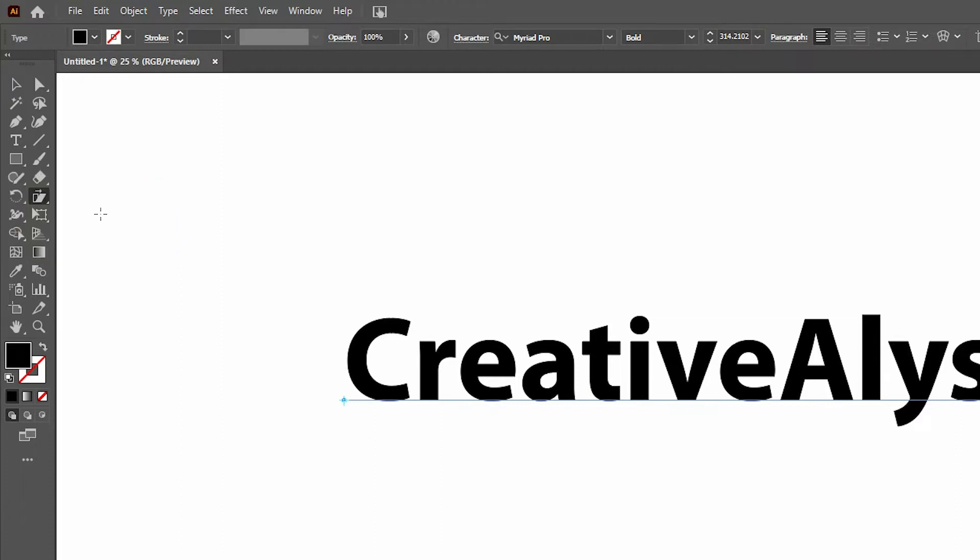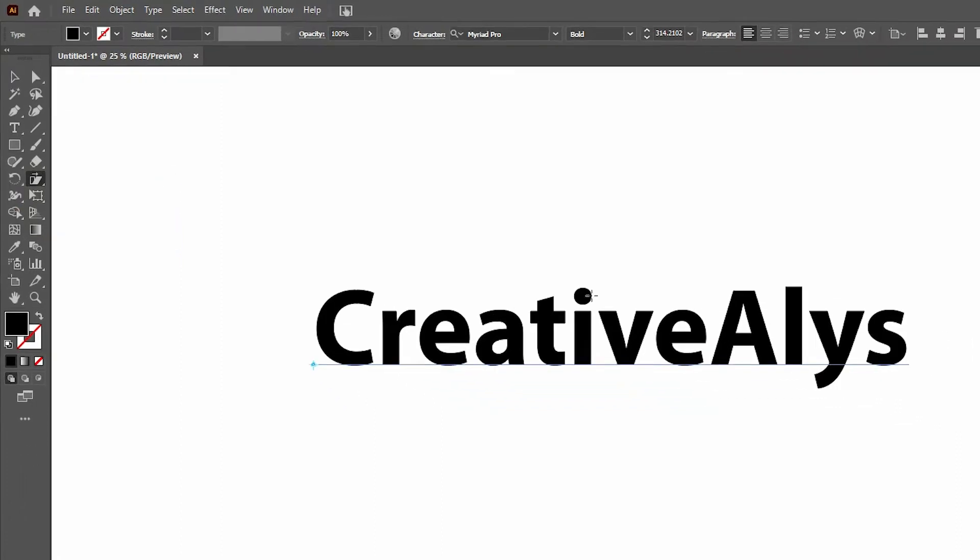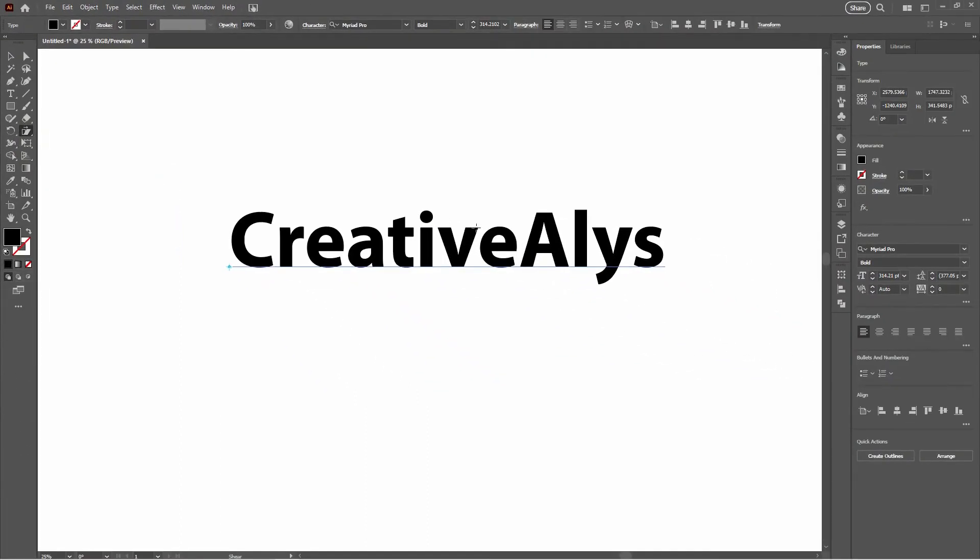Now watch closely. With your text selected and Shear tool activated, click and drag to the right a bit.